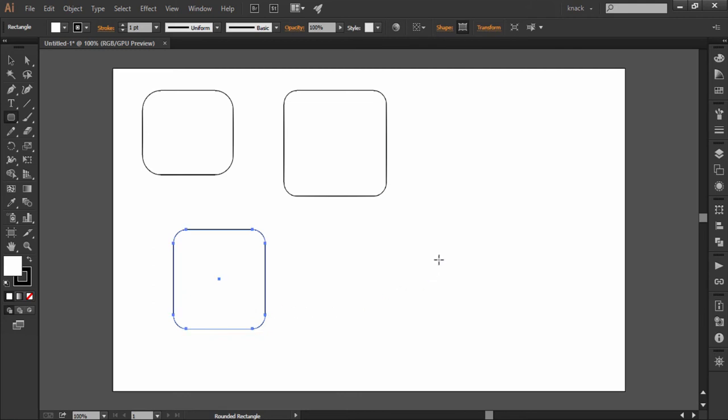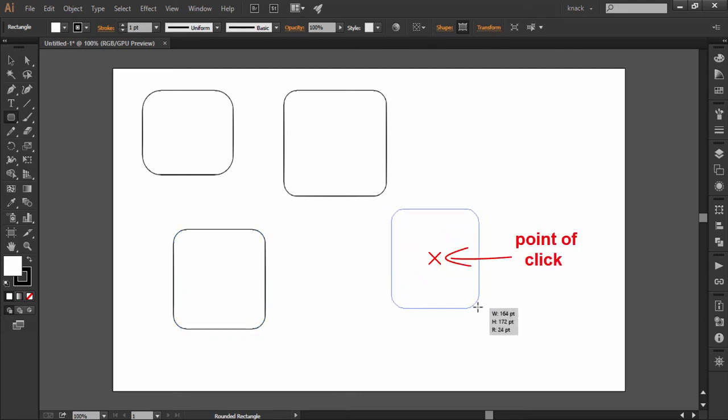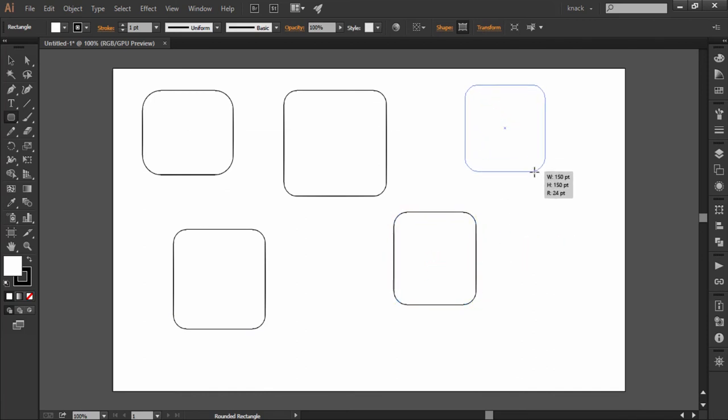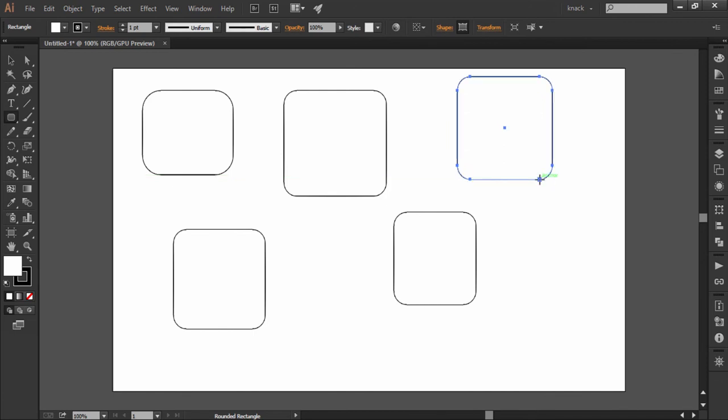Press alt key to draw a center outward rectangle, which means the point of click will become the center of the rectangle. Pressing shift and alt together will make a perfect square from center.